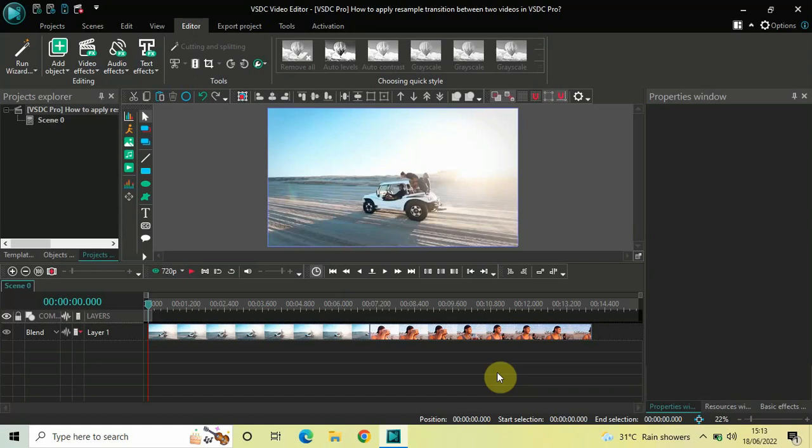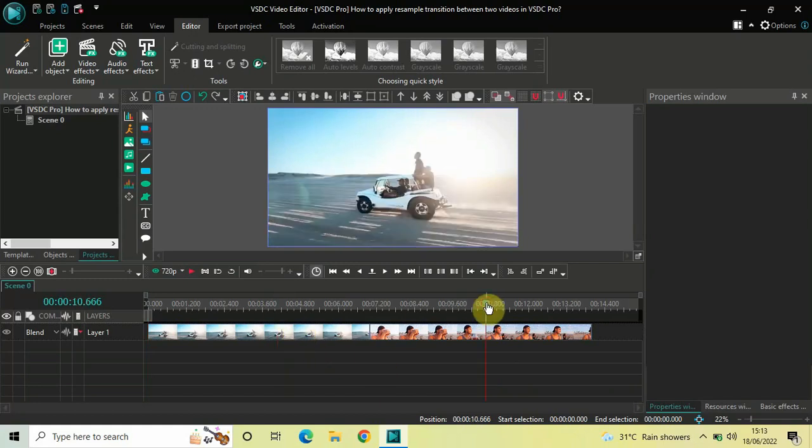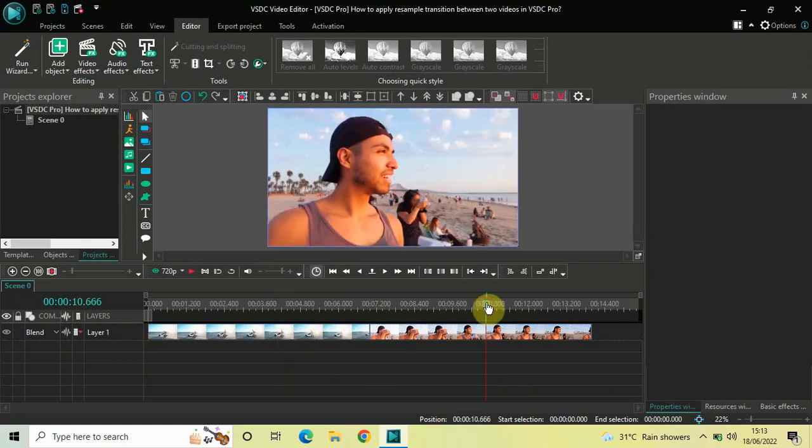To demonstrate this, I've already imported two demo videos in the editor. This is my first demo video and this is my second demo video.